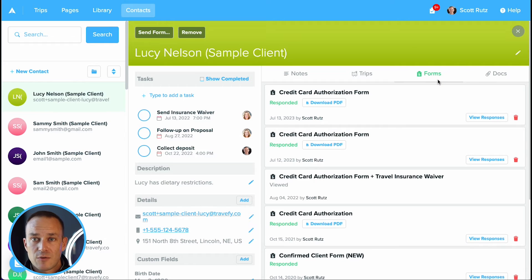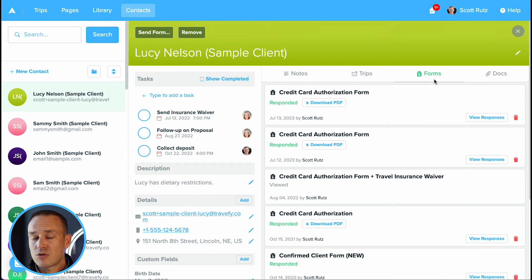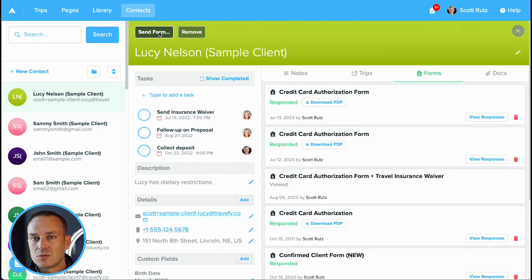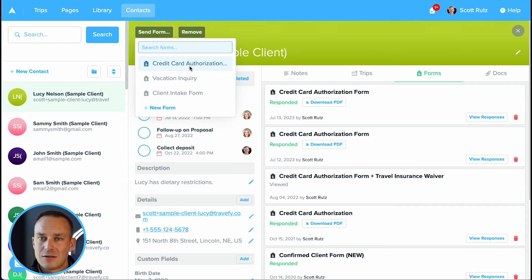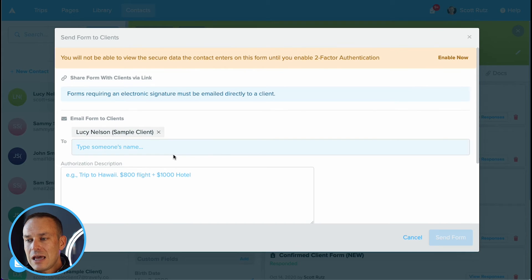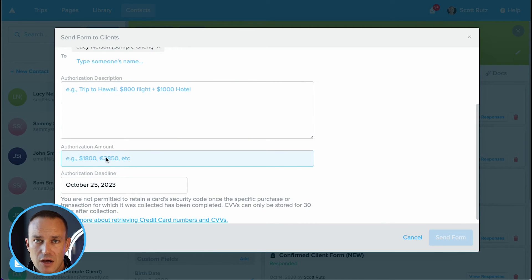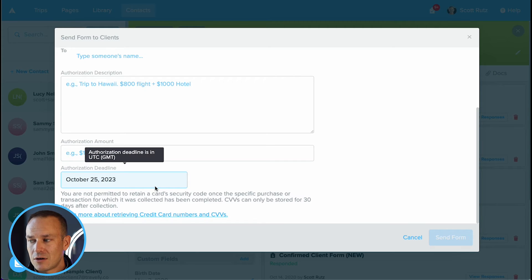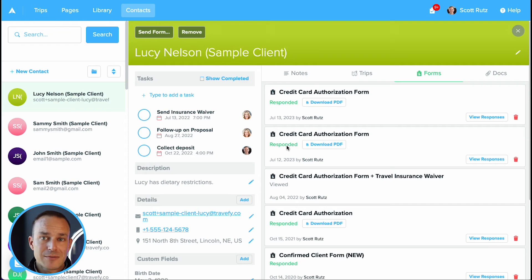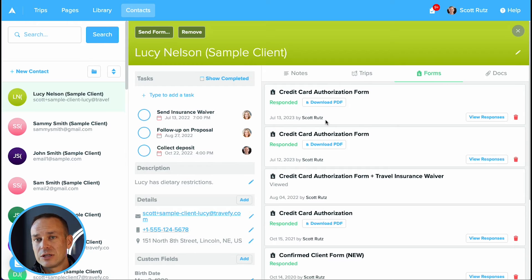Travify also offers client information forms as well as secure credit card authorizations. Within here, you can create client forms — we have templates you can start from or you can create completely custom forms, add in your logo, instructions, details, and even your terms and conditions. Once you create a form in your library, you just go into the contact, choose send form, and choose the form you want to send off. For credit card authorization, you include the specific items you're asking to authorize, a total amount for the authorized purchase, and an expiration date. Once you send that off to a client, they'll get a friendly email that looks like it's coming from you, they complete the credit card authorization, and you'll be notified. You can then view the credit card authorization right on the client profile in your Travify account.